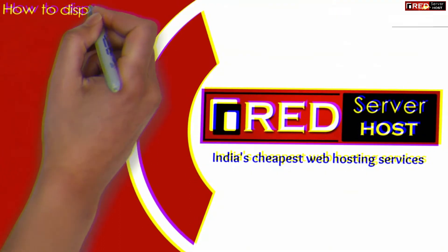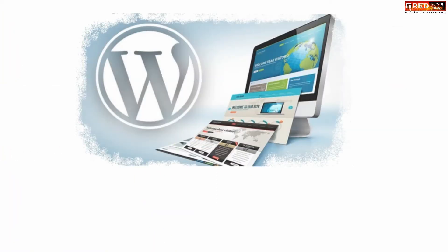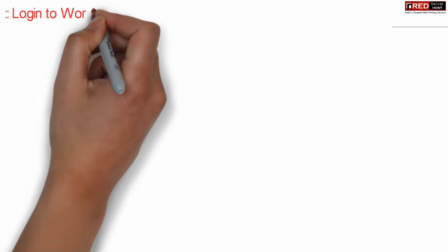Today in this video we will learn how to display time in WordPress for visitors and admins. If you want to display the correct time in your WordPress website for your visitors and admin...